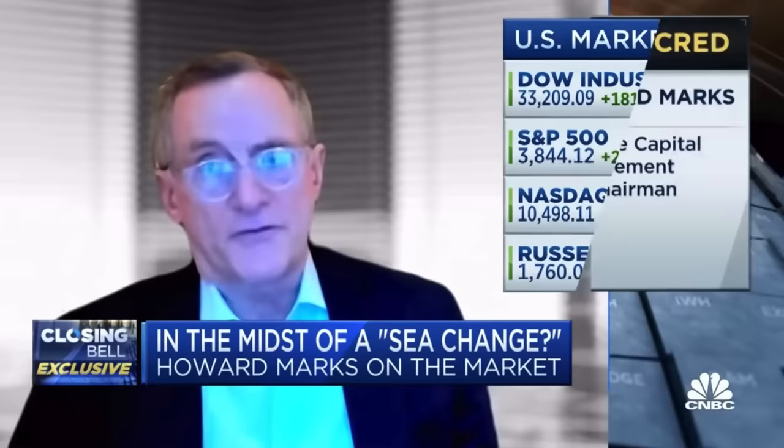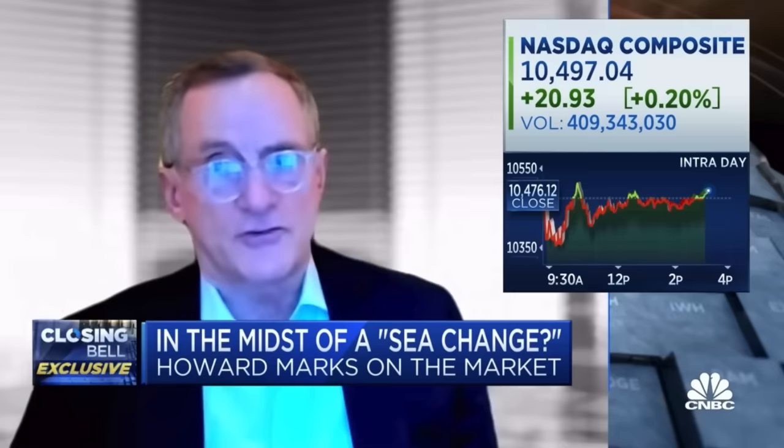The first one was the fall of interest rates from 20 to zero between 1980 and 2020, which had very positive effects. The second was the opening of investors' minds to what we call risk return analysis. Before the 70s, the job of the investor was to avoid risk. After the 70s, it was to intelligently take risk. And that was a big change.